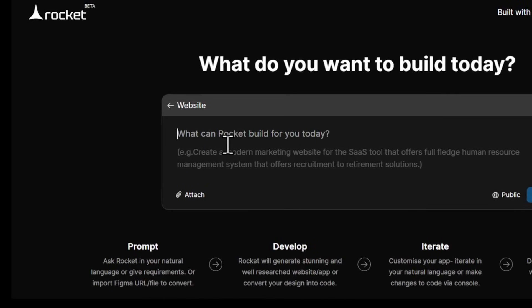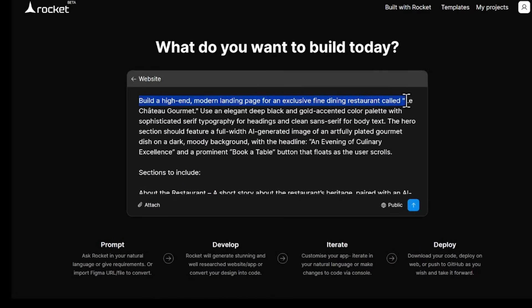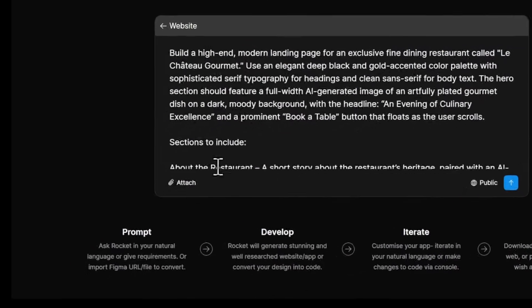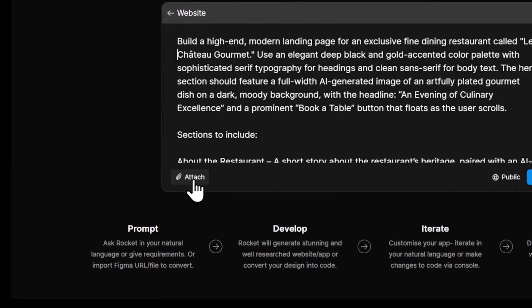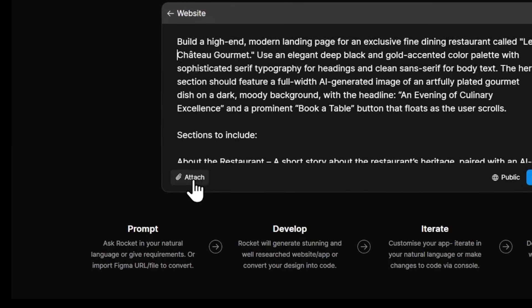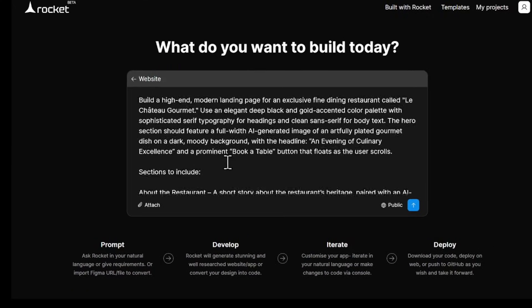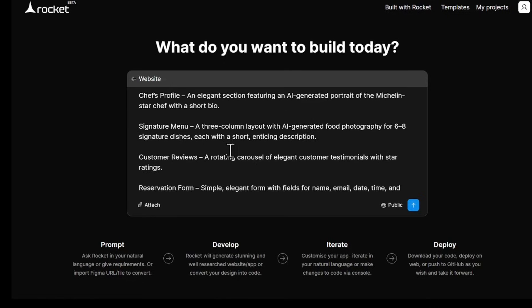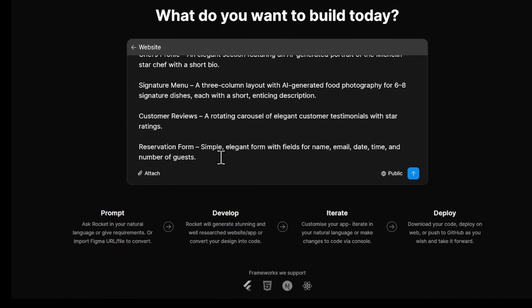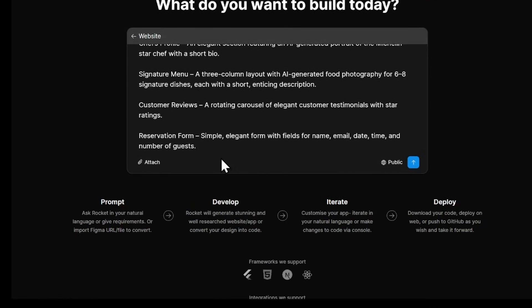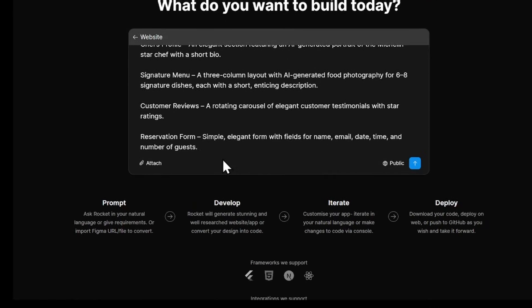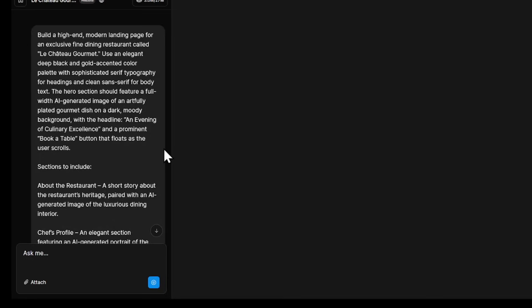Prepare your prompt and explain exactly what you want. You can also attach an image as a UI reference. For example, if you see another website design you love, you can upload that here, and Rocket will follow it as a style guide. Then, just click Send, and the AI will start working on your website.